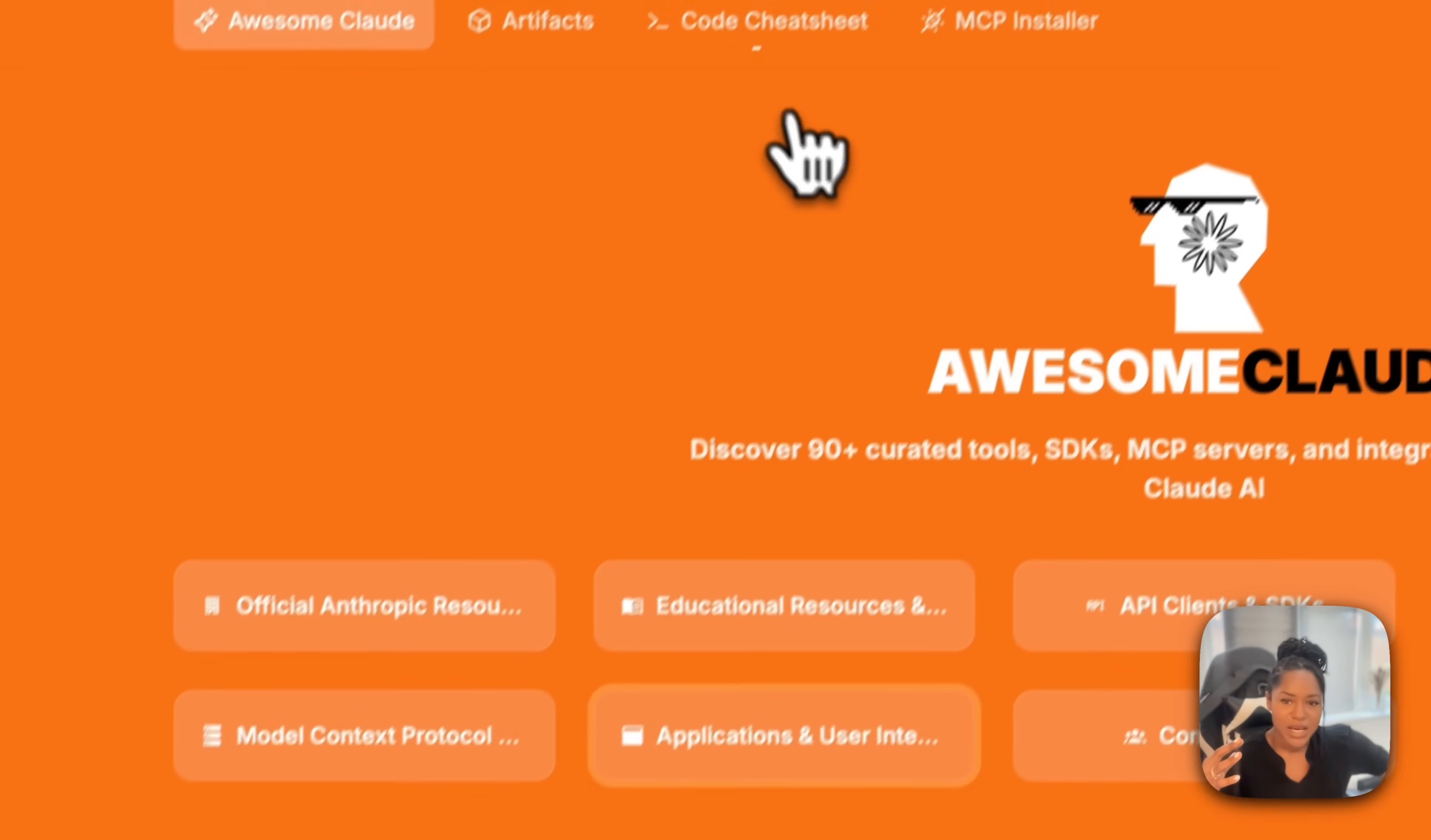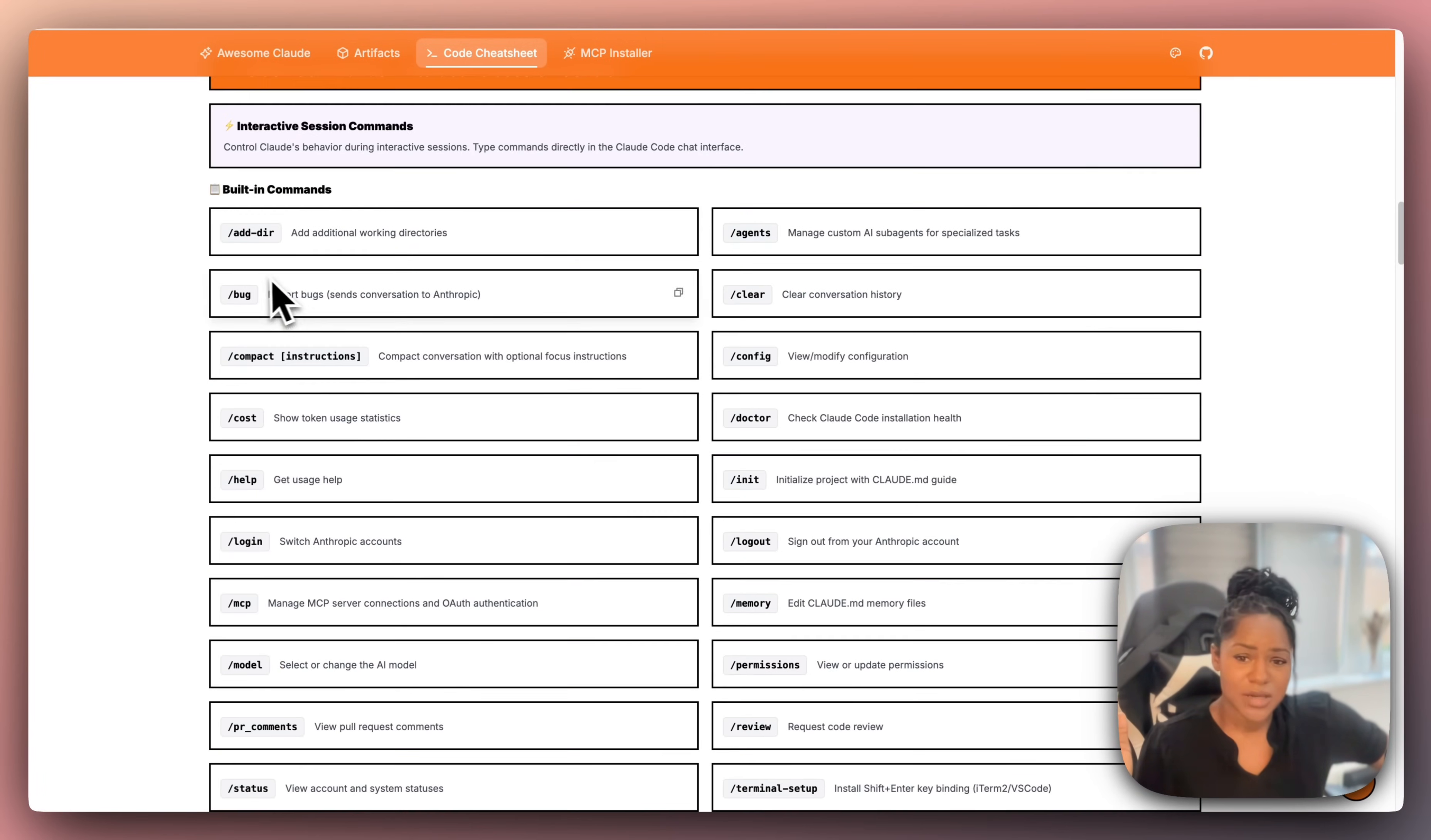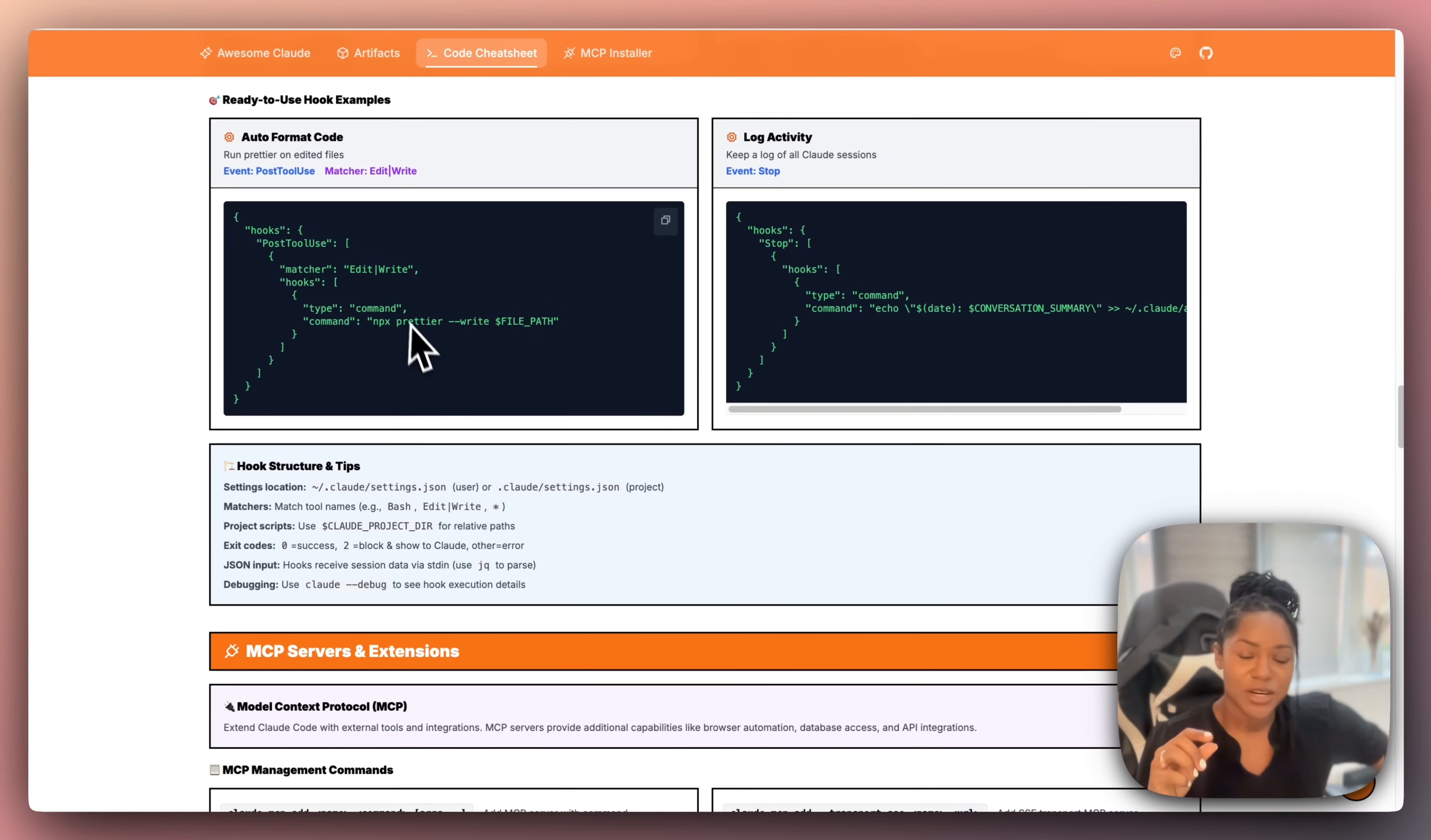When you go over to Code Cheat Sheet, you have all of this here. You've got getting started guides, keyboard shortcuts, configuration, shortcut commands—everything, so much information. It does have a PDF you can download, but I do recommend just having this page bookmarked. It's called awesome-claude.ai/code-cheat-sheet. Of course, the link will be in the description.